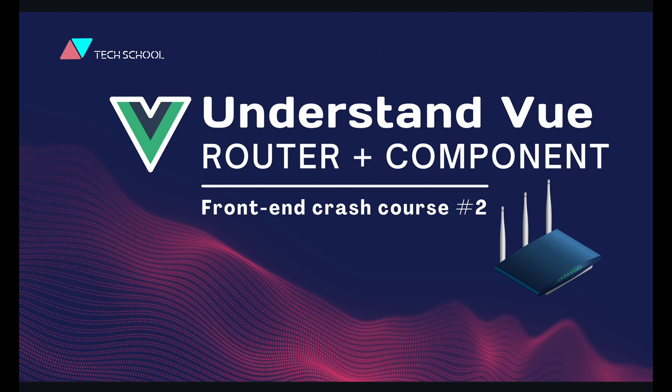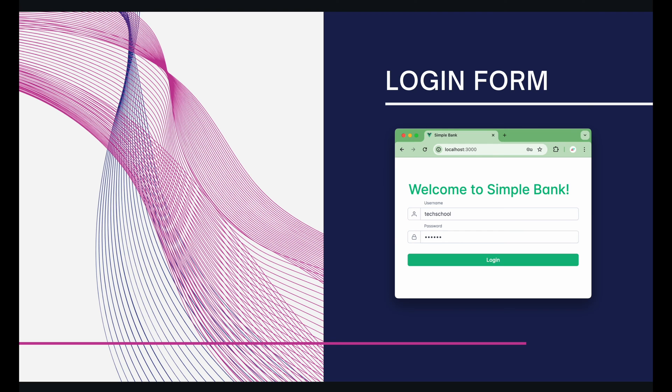Hello everyone! Welcome to the frontend crash course! In this section of the course, we're gonna build a simple login form using Vue.js.